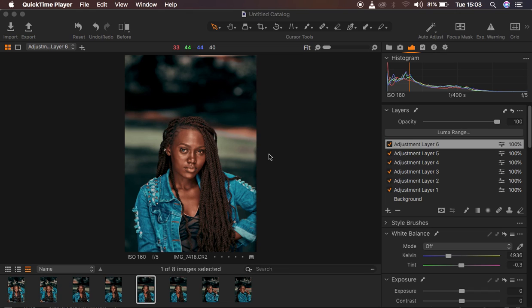Hello, what's up YouTube! Photographer Ron here with another Capture One tutorial. In this tutorial I want to show you how I did the color grading for this image, and I want to show you the before and after. Before we proceed, if you find this video helpful don't forget to hit the like button.